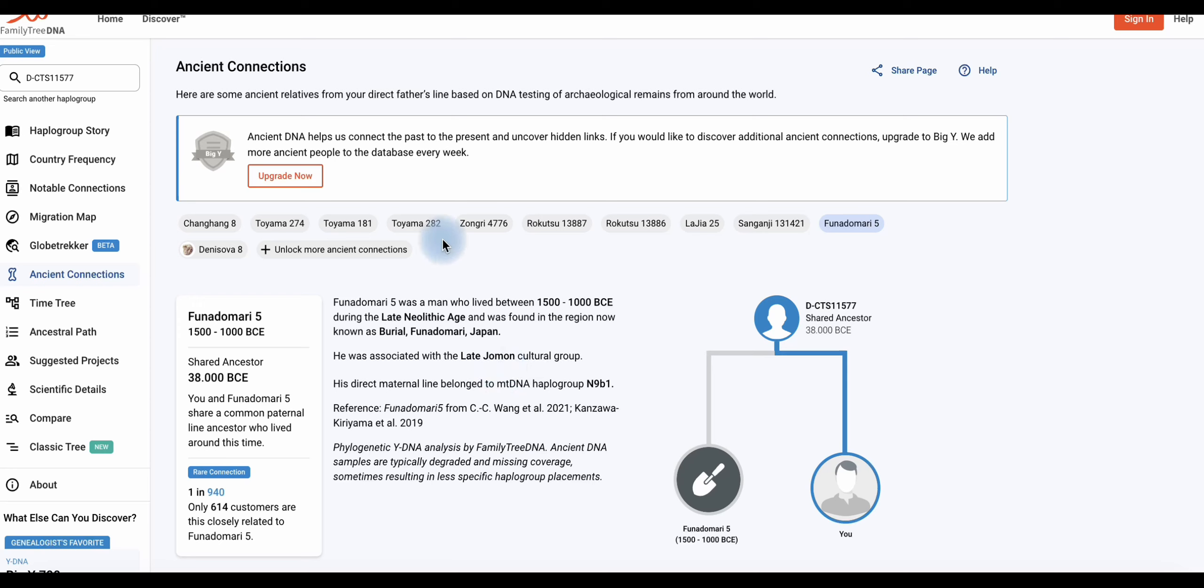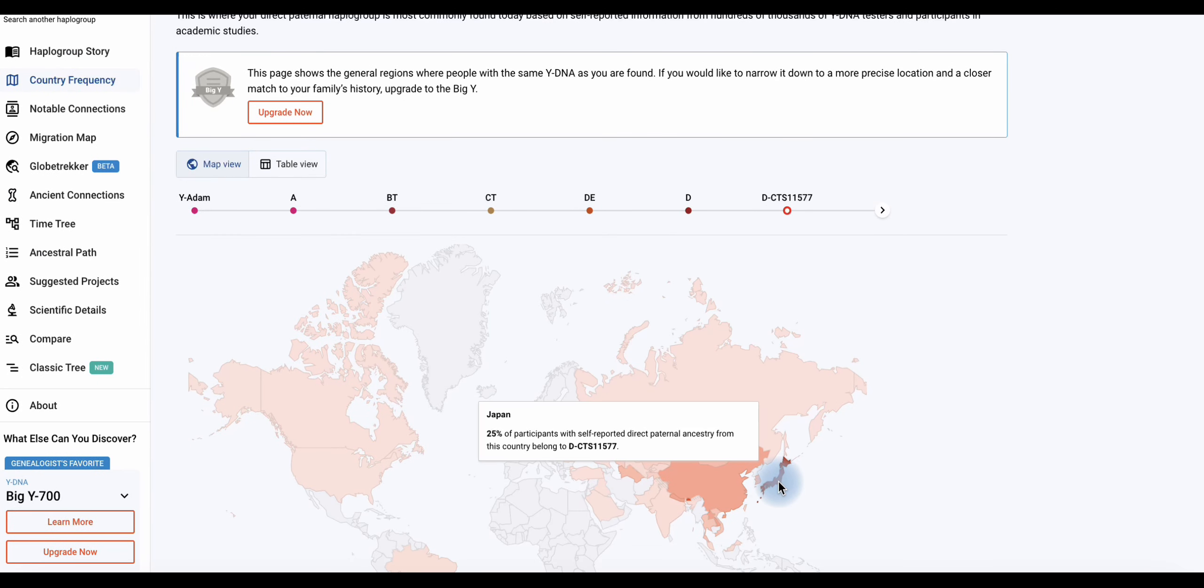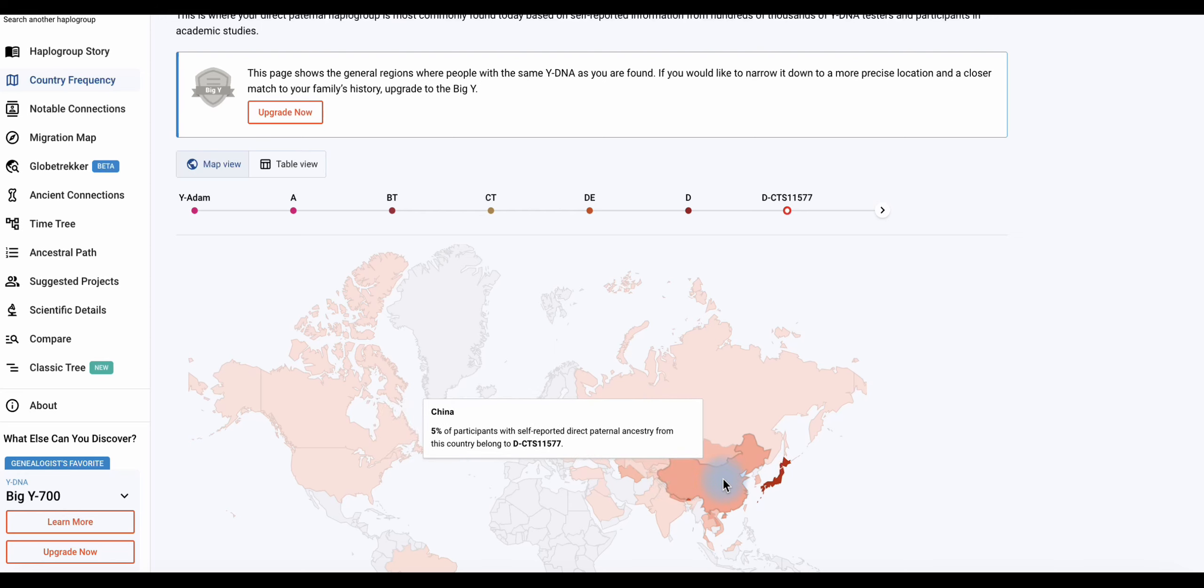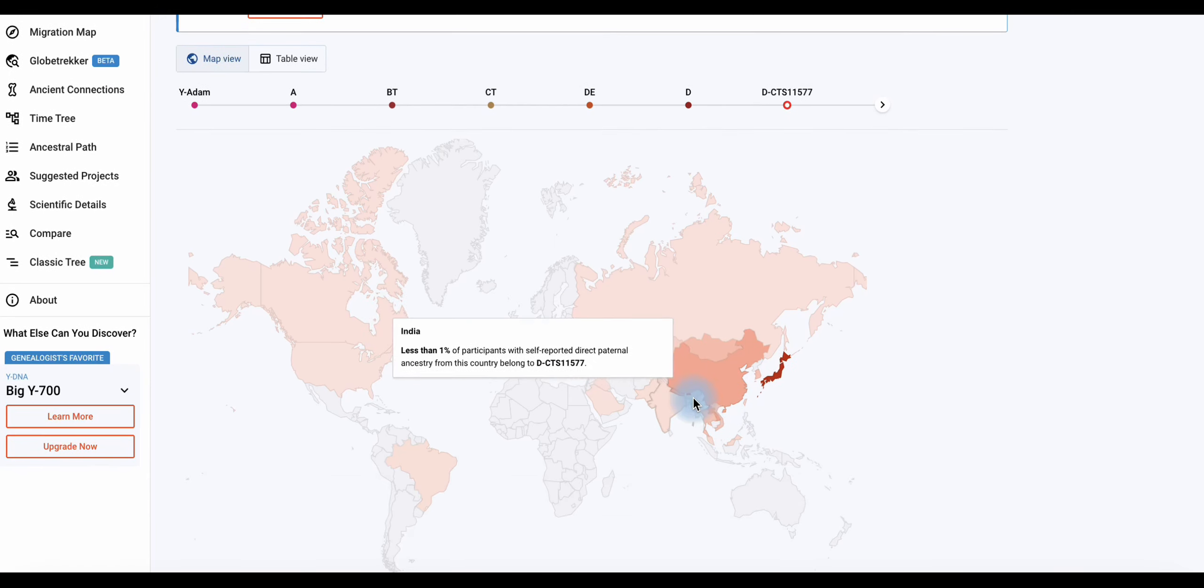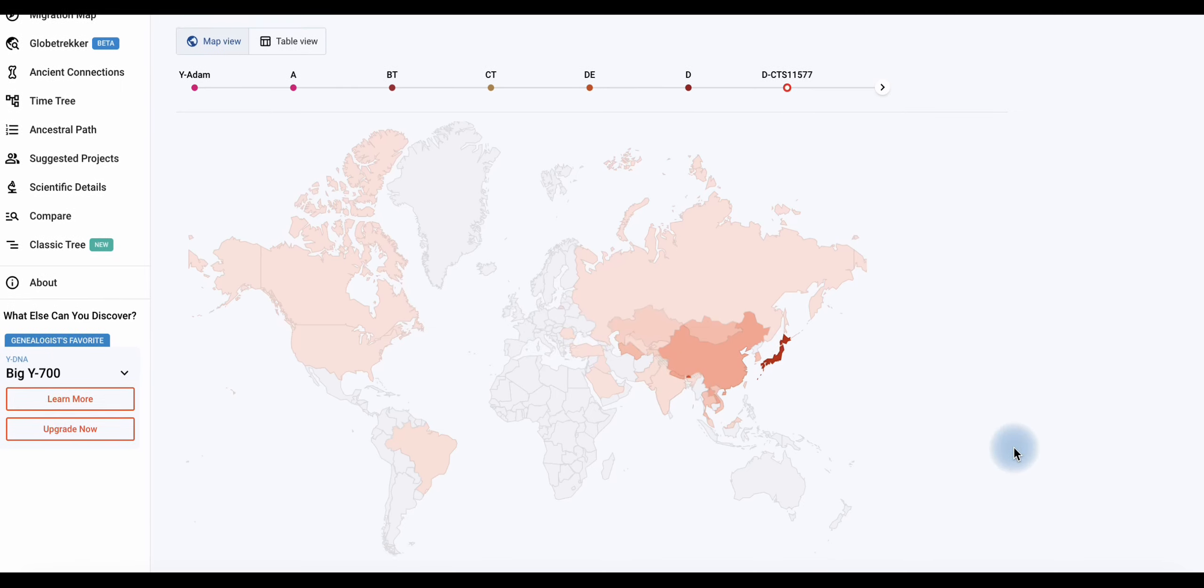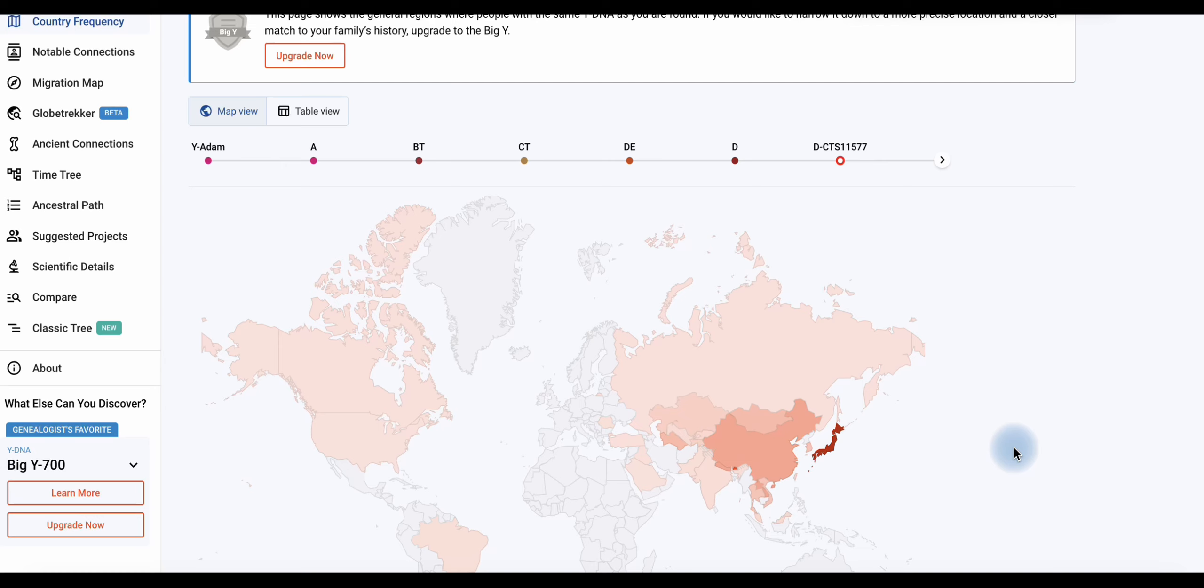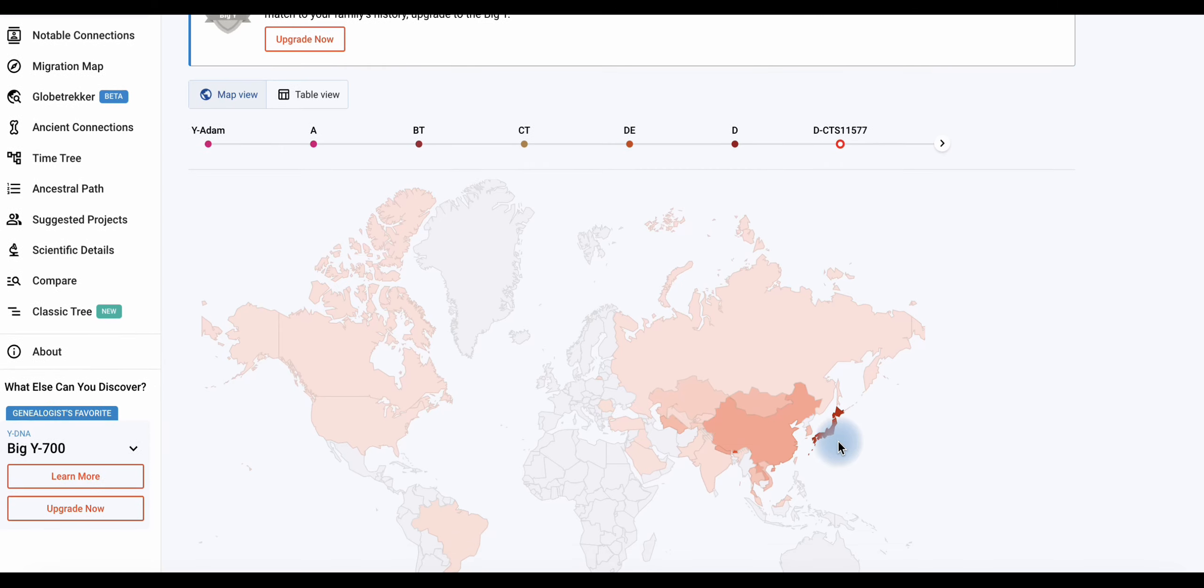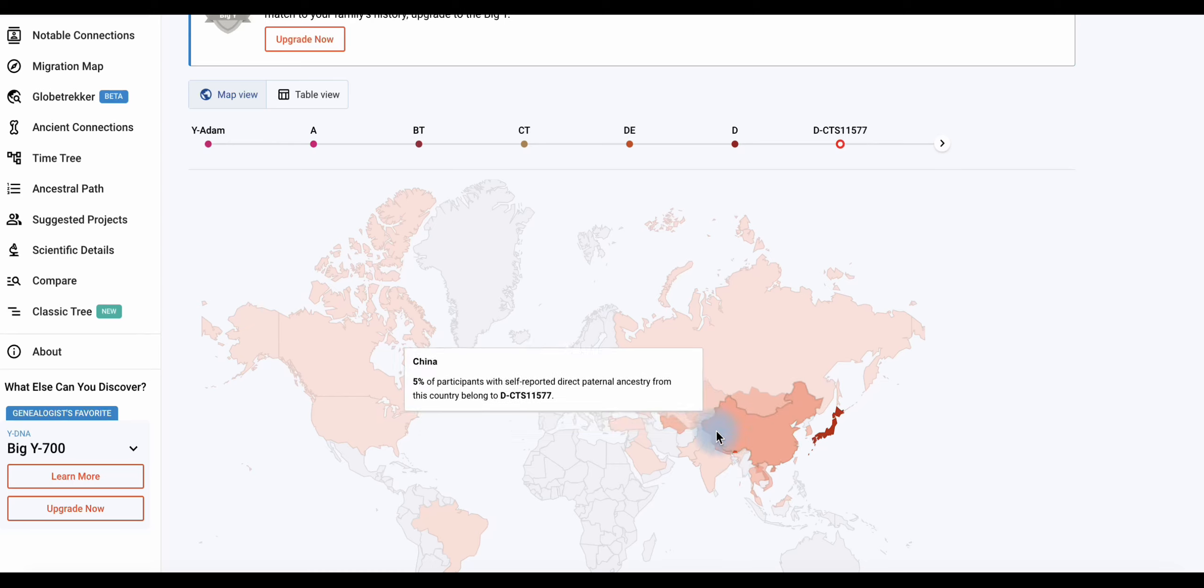Hier seht ihr, das ist das Volk der Jomon oder Jomon, je nachdem wie es ausgesprochen wird. Und ihr seht auch, dass diese Hauptgruppe eigentlich so eine Hochburg in Japan hat. Dann interessanterweise in China 5%. Hier gibt es dann nochmal, wo war das hier zu kurz, ein bisschen größer machen, dann sieht man das auch.